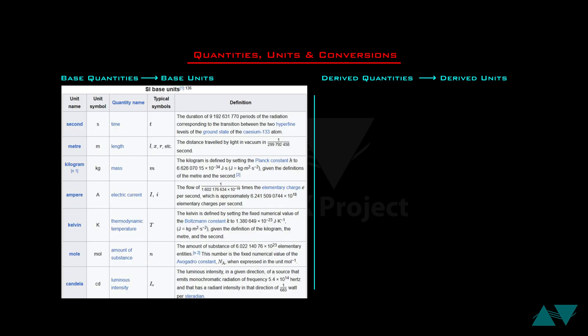Let's take a look at this chart. The first important column is the quantity name. The 7 base or independent quantities are: Time, Length, Mass, Electric Current, Thermodynamic Temperature, Amount of Substance, and Luminous Intensity.